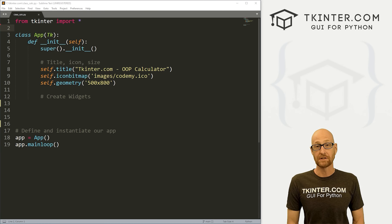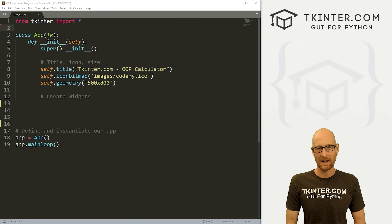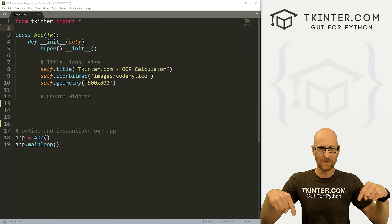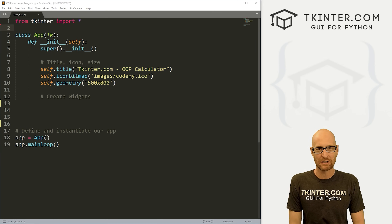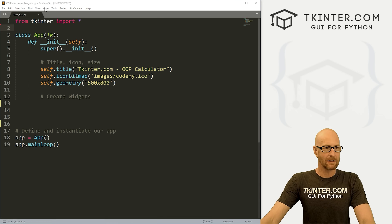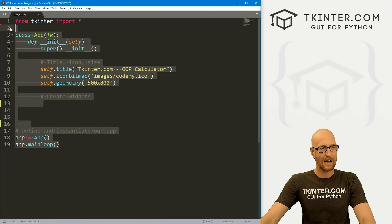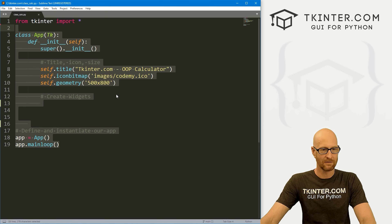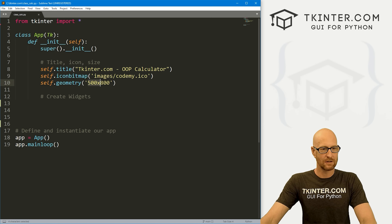Let's head over to our code. I'm using the Sublime Text editor in the Git Bash terminal, as always. You can find a link to the code in the pinned comment section below, as well as a link to the playlist with all the other videos in this Tkinter series. I've got a file called class_calc.py with our basic object-oriented starter code, set to 500 by 800.